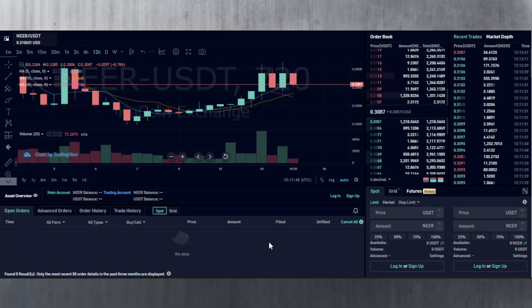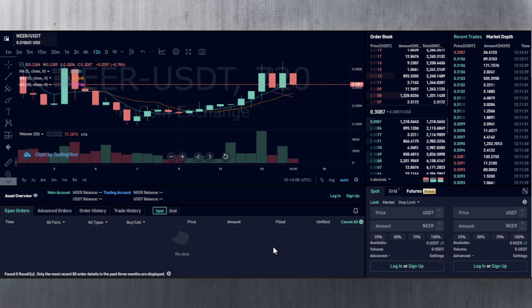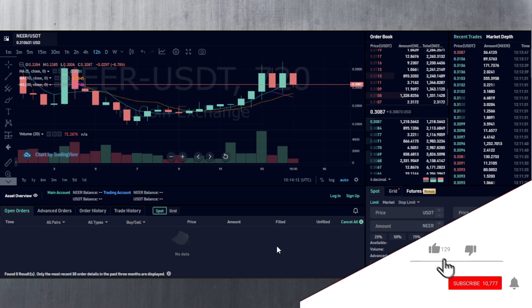In today's video we're going to be looking at the Near price just to see what's been going on because it had a nice run up from the price it was at before. As you can see in this chart, we'll also talk a bit about the Ethereum merge which has happened earlier this morning depending on your time zone.